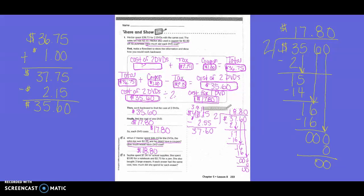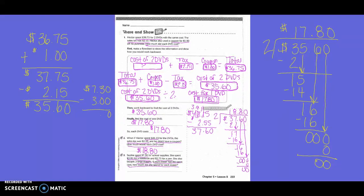Zia spent $7.30 for school supplies. She spent $3.00 for a notebook and $1.55 for a pen. She also bought three large erasers. If each eraser had the same cost, how much did she spend for each eraser? So we're going to start with $7.30 and subtract $3.00 — because the $7.30 was our total. Bring down my decimal: zero minus zero is zero. Three minus zero is three. Seven minus three is four. So now we have $4.30.